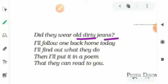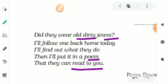Then I'll put it in a poem that they can read to you.